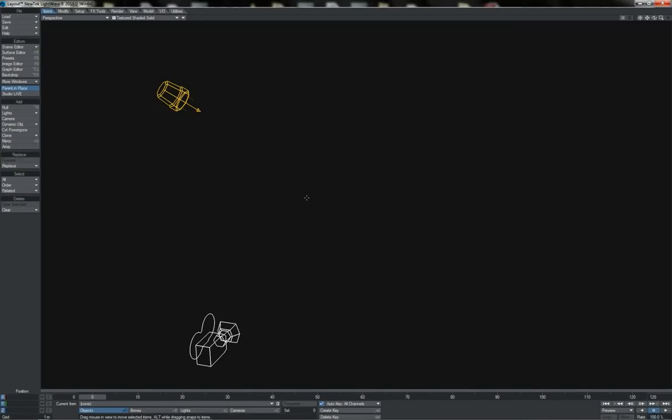Now that we've seen what is on offer in LightWave's rendering engine, which is basically boiling down to the fact that it is a physically based rendering engine with the cel-shade capability as well, we're going to move on and take a look at some of the aspects of physical rendering that help to give us realistic images.